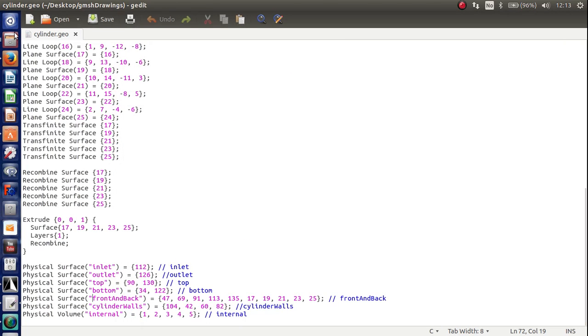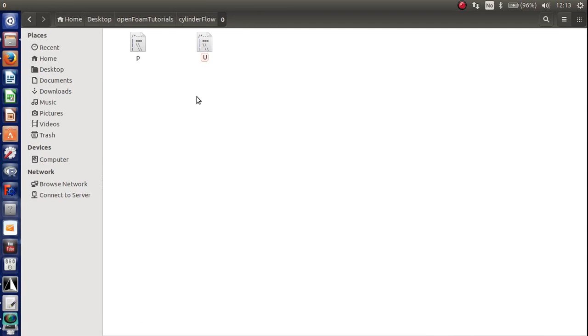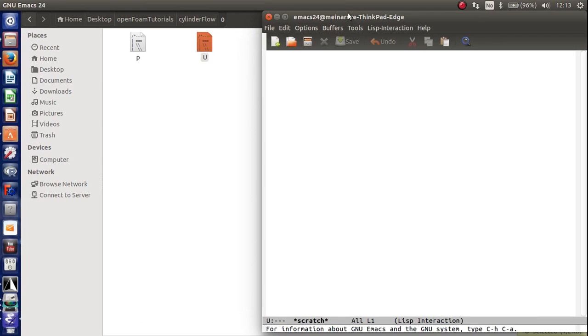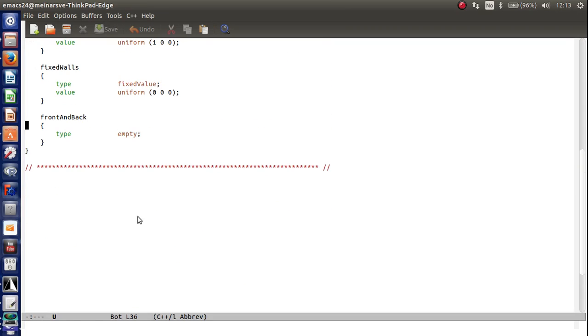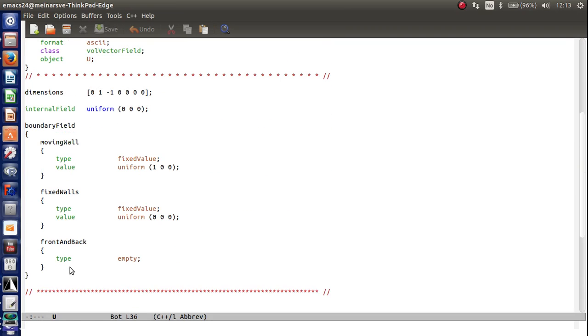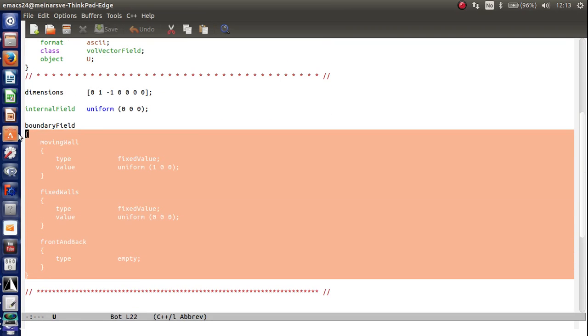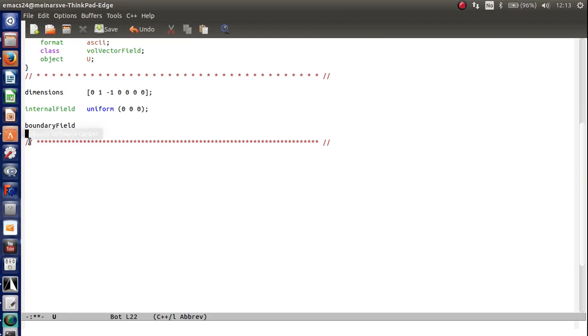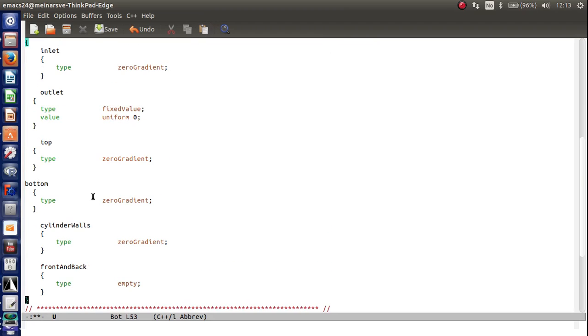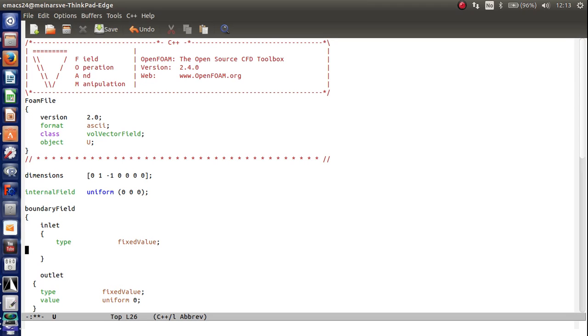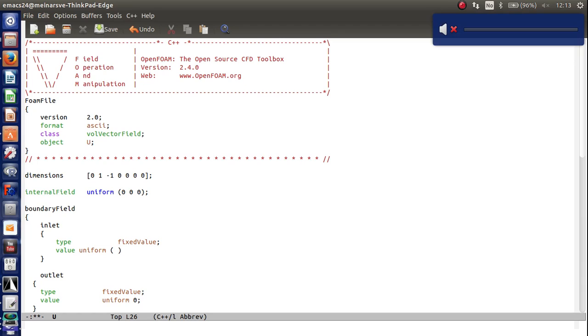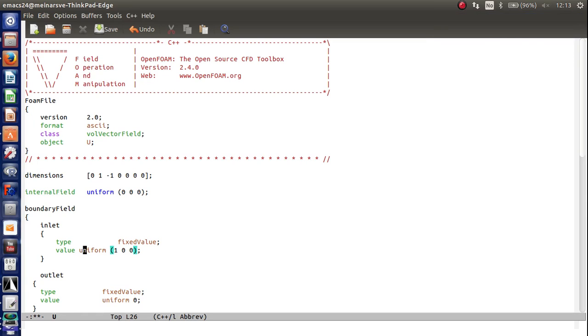And then go up to the U file. Open up. And then just paste what you copied from the P file. Paste like that. So now we're in the velocity file. So now the inlet should be fixed value. And the value should be uniform one, zero, zero. This is to be, of course, one meter per second in the x direction.